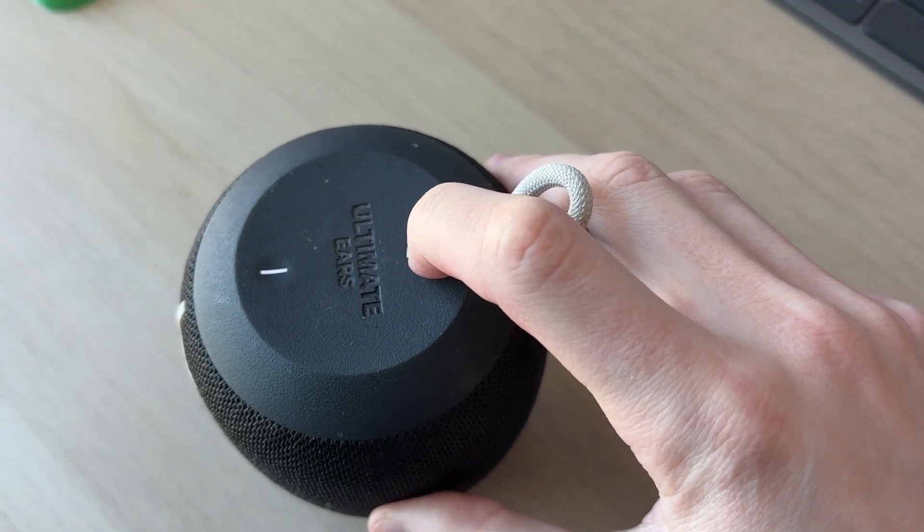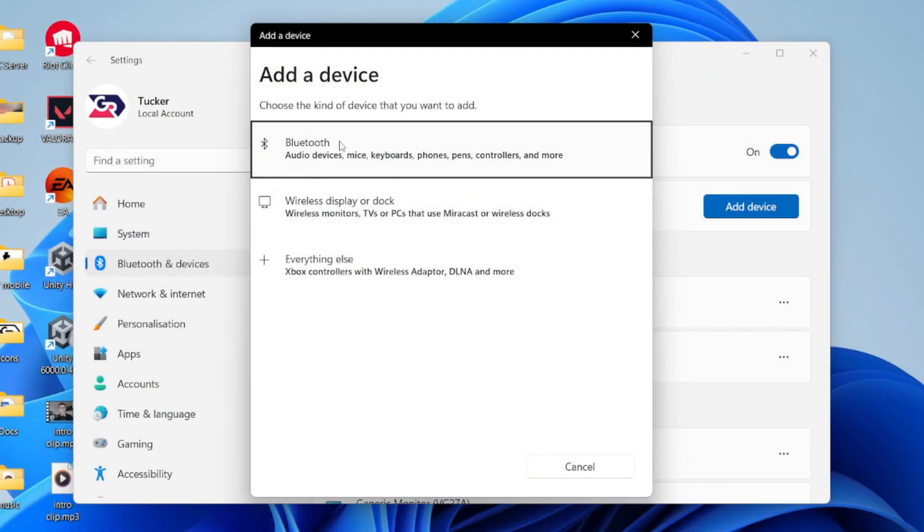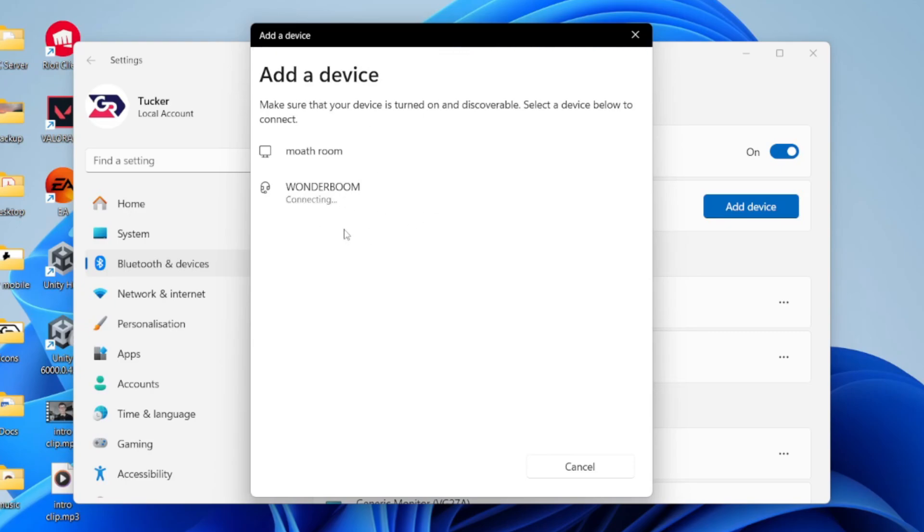On my computer, I'll click on Bluetooth and it will start searching. When it finds the speaker, I can click on it and it's now connecting. We've successfully connected.